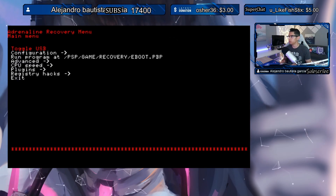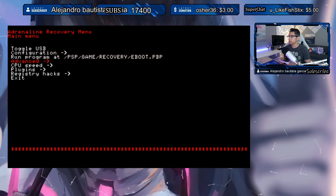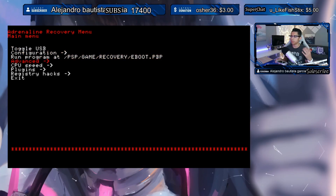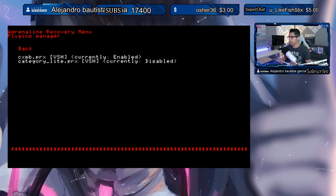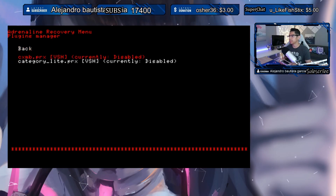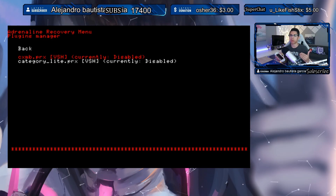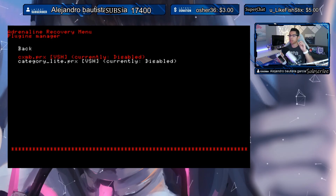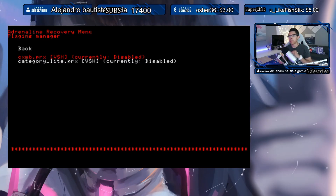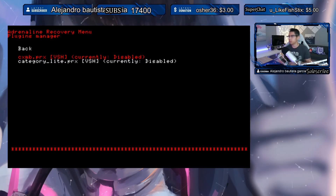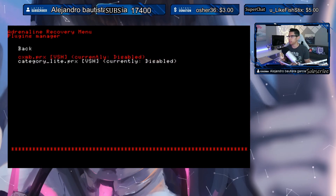Here's the Adrenaline recovery menu. Since I already know what the problem is, I'm going to go into Plugins and disable CXMB. This is the plugin that allows custom themes to run — without it, the custom theme will not run, and in theory Adrenaline should open with no problem. If you believe it's another plugin causing the issue, just disable it here.